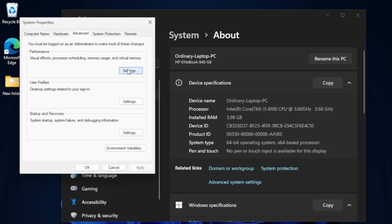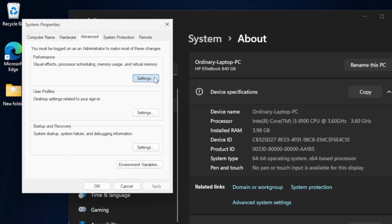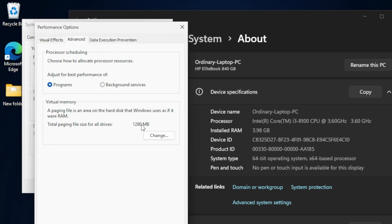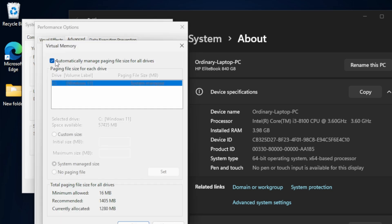In the Performance section, click Settings. Go to the Advanced tab and click Change in the Virtual Memory section.